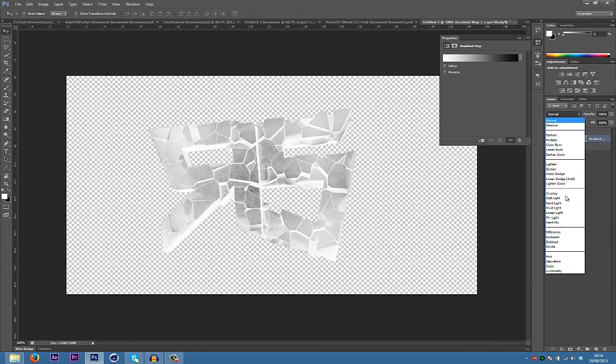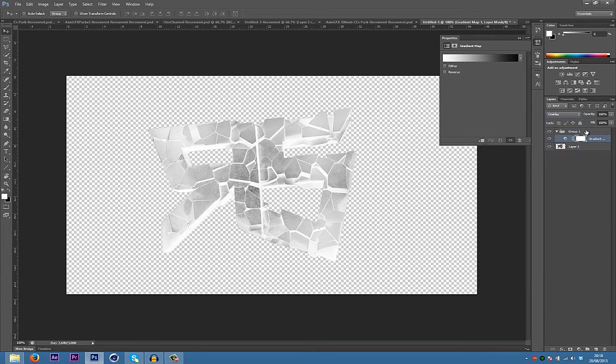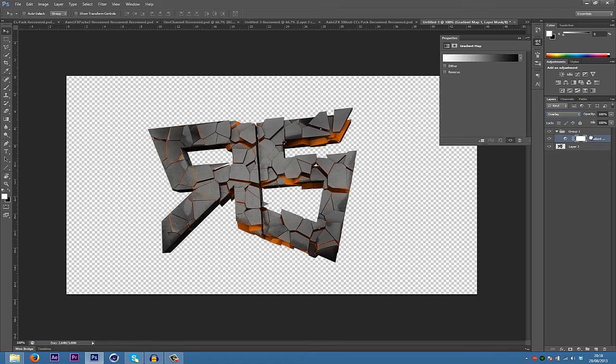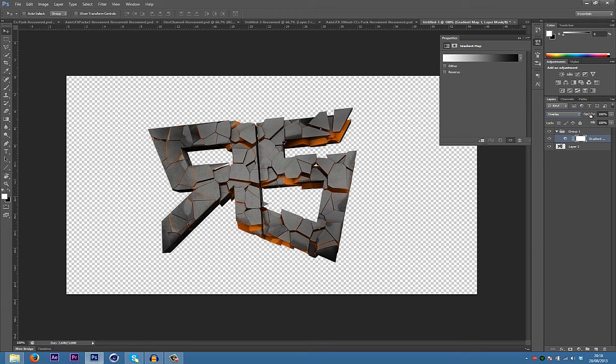And then go into your blending mode, change it to overlay. Make sure this is in the group. Yep, that is. And then turn that down a little. So that's already kind of changed it up a bit.